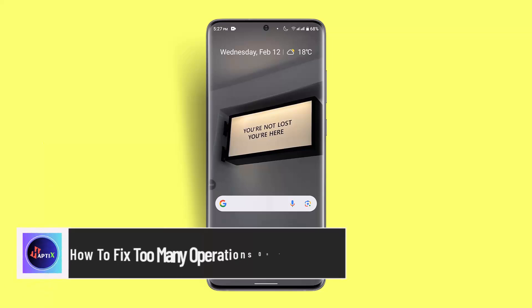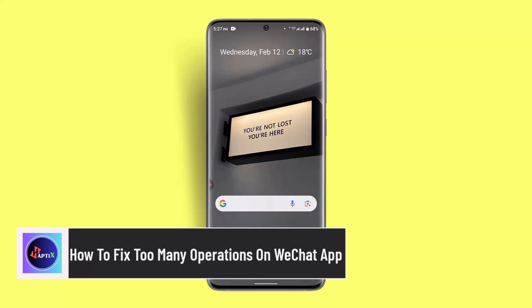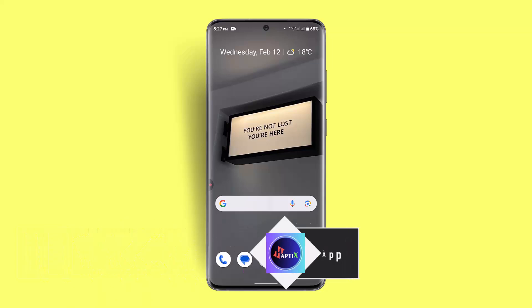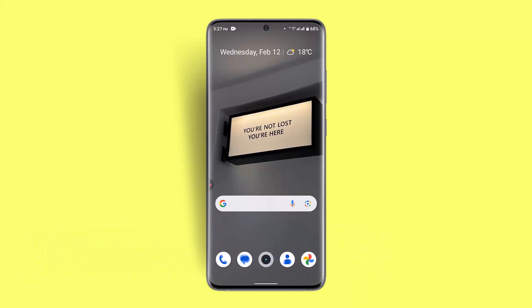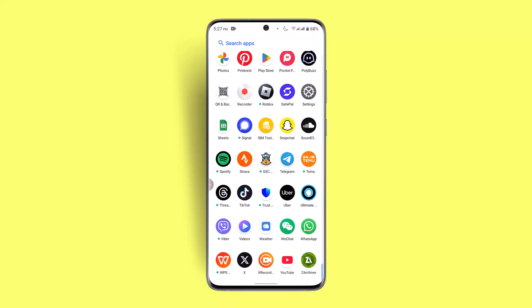How to fix too many operations on WeChat app. Hi everybody, welcome back to our channel. In today's video, I'll show you how you can fix the 'too many operations' error on WeChat. If you actually see this sort of notification on your WeChat application, here are the steps you could take to fix it.